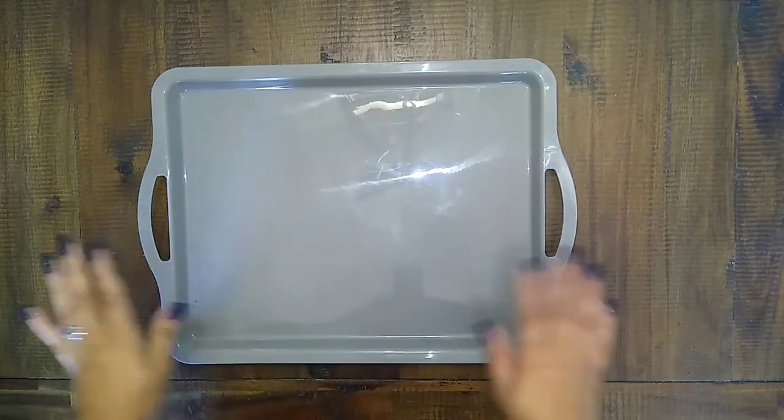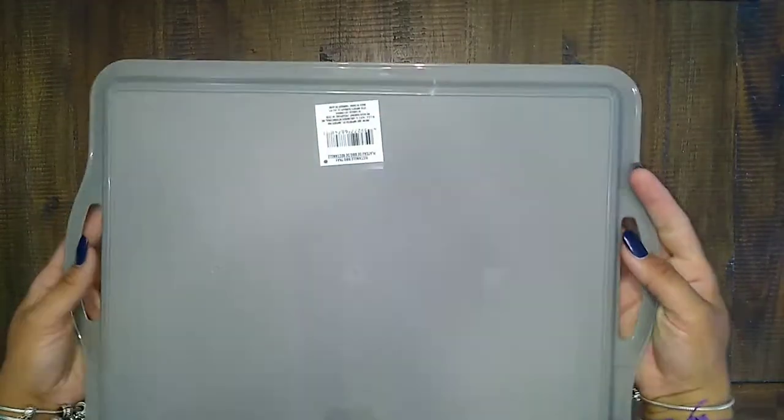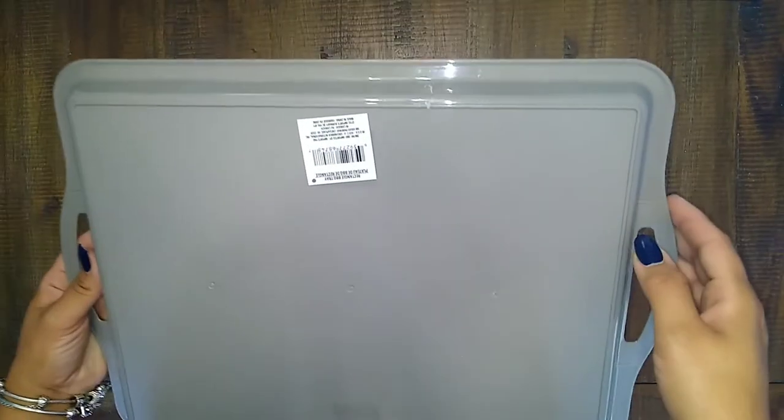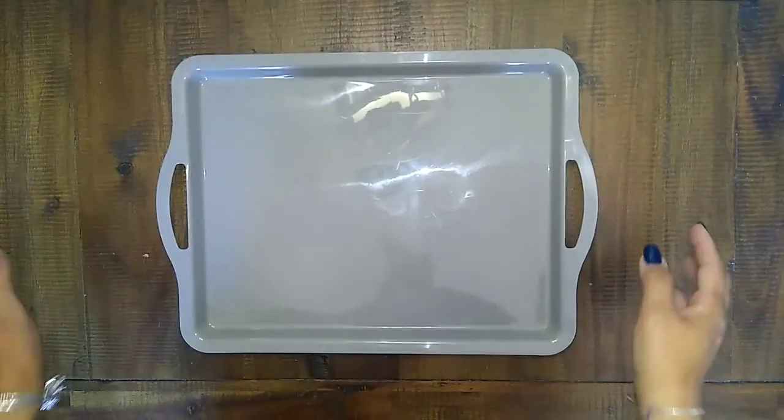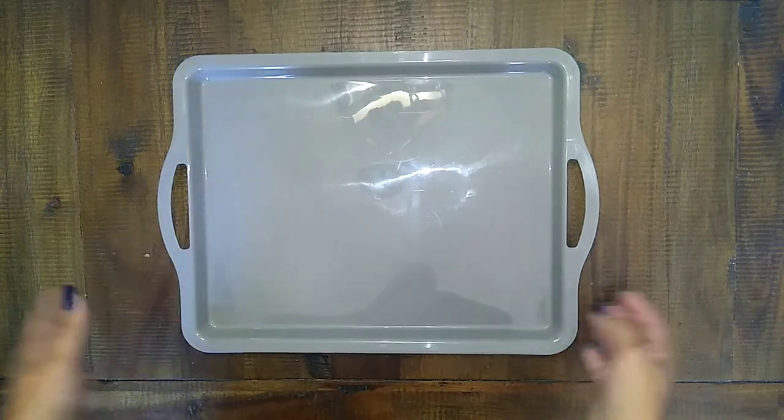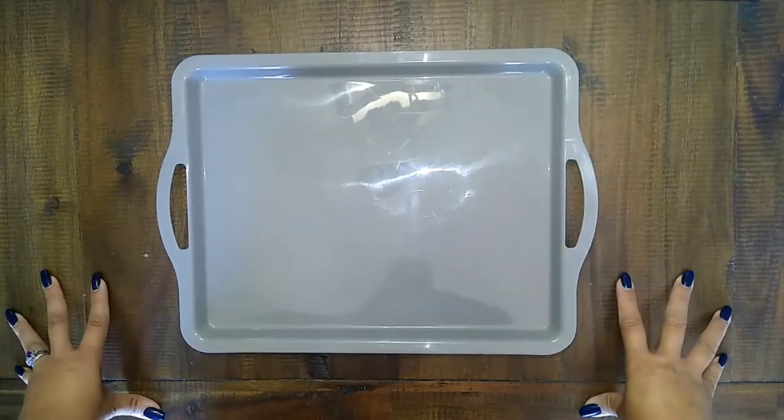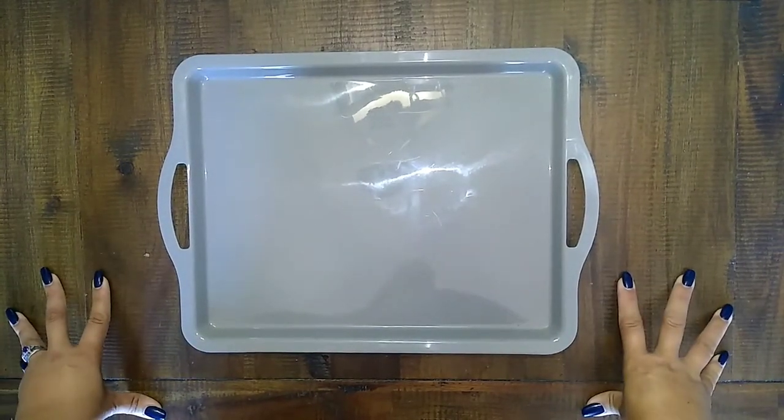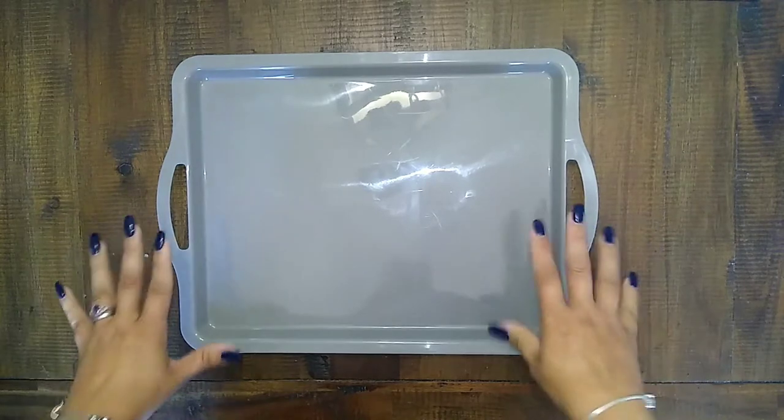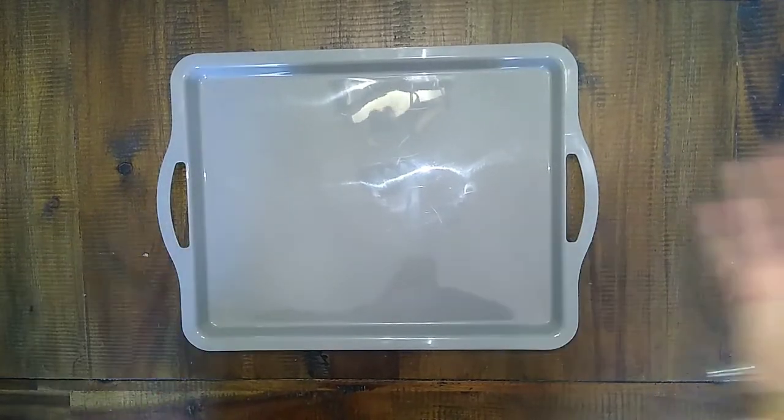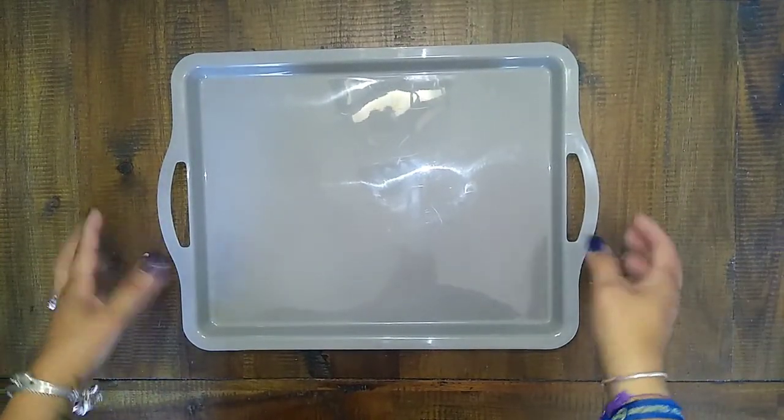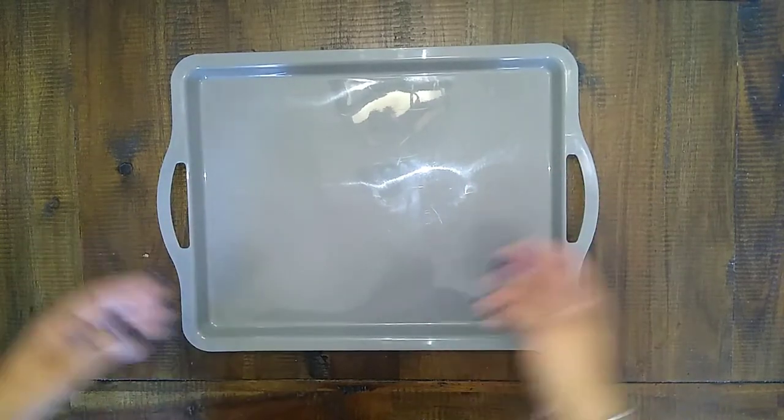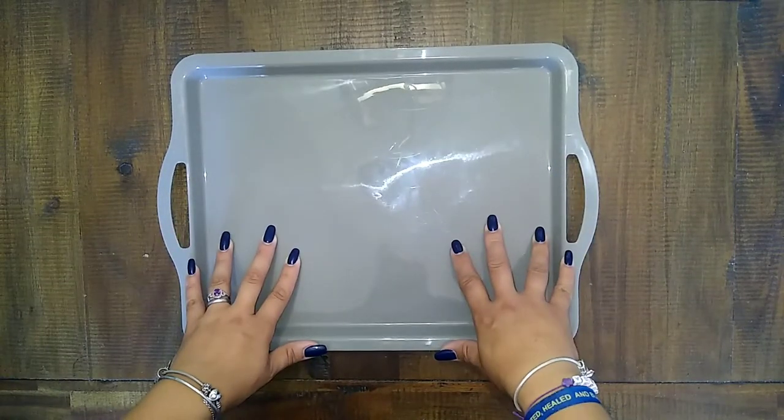The first thing that I'm going to do is take this tray that I got at the Dollar Tree. You can use any tray or any area of your home. We do our e-learning here at our dining room table. So I can't just leave this on our dining room table because this is where we eat also. So I needed something that I could kind of move around. So this was perfect.